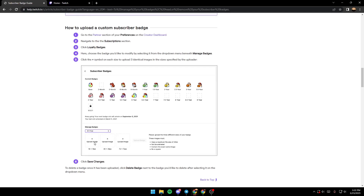From here, you need to choose the size of your image — so this is 18 pixels, 36, and 72. After you click on the plus button, you choose the tier date of your badge. For example, that's the basic badge a subscriber gets when they first subscribe to you, then the three months badge, the six months badge, and so on.